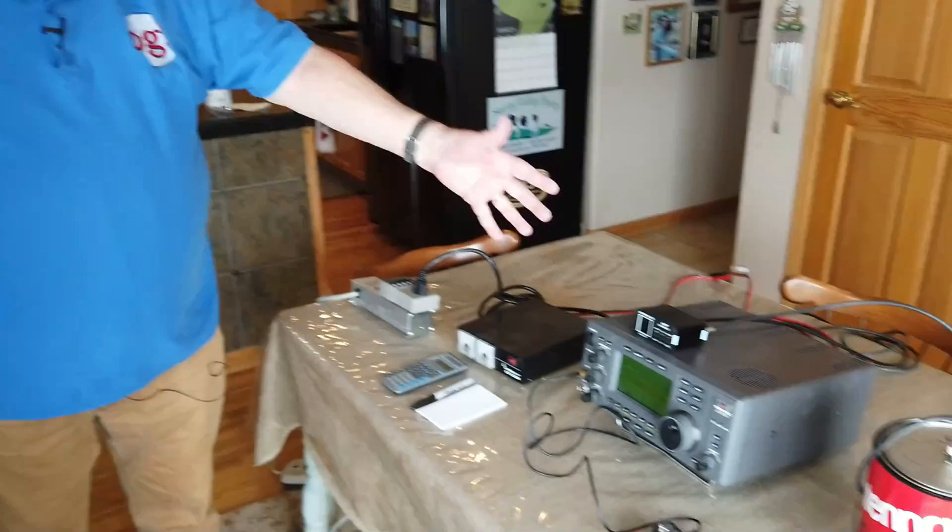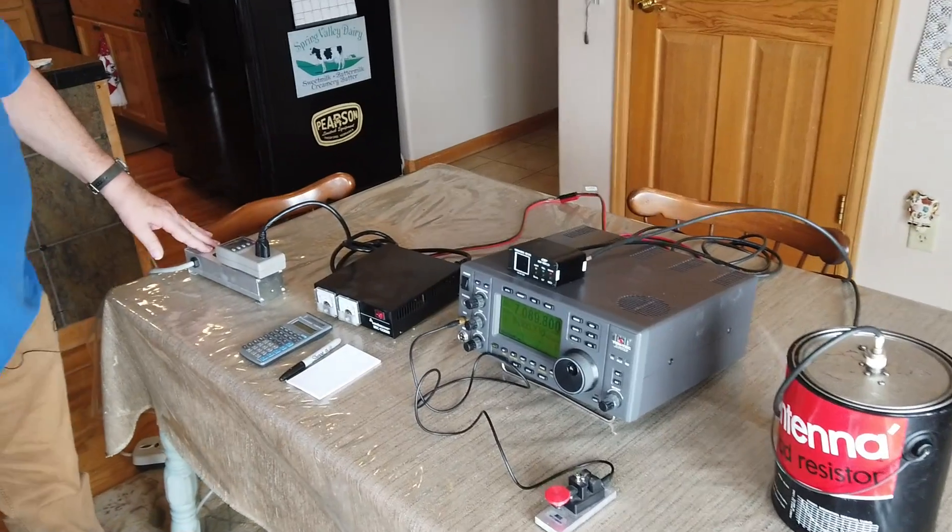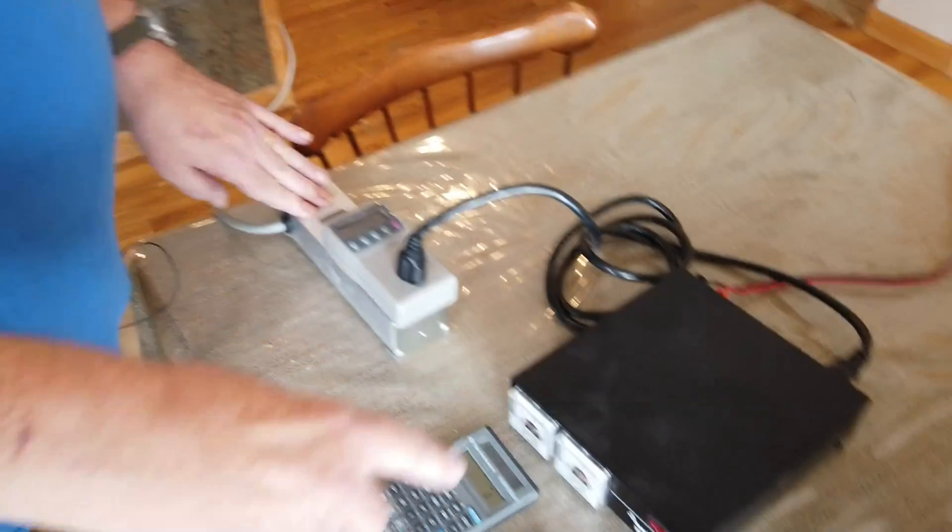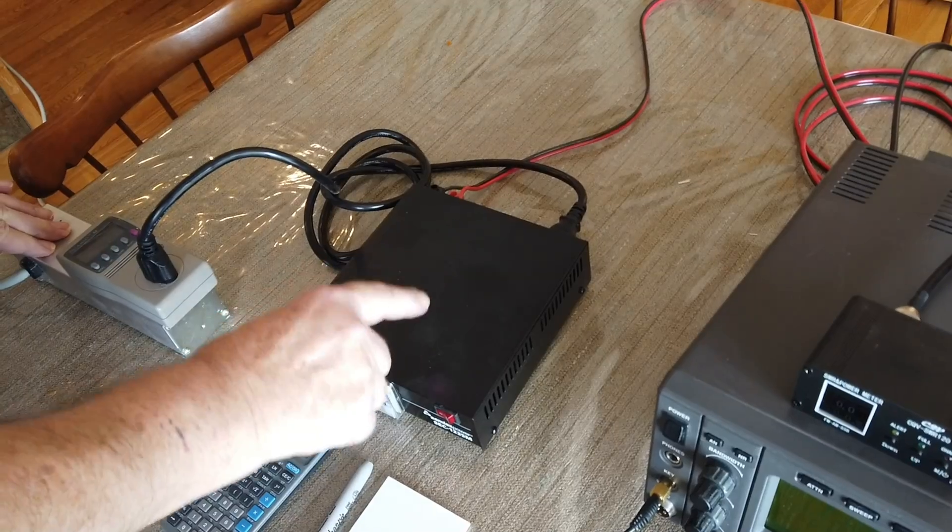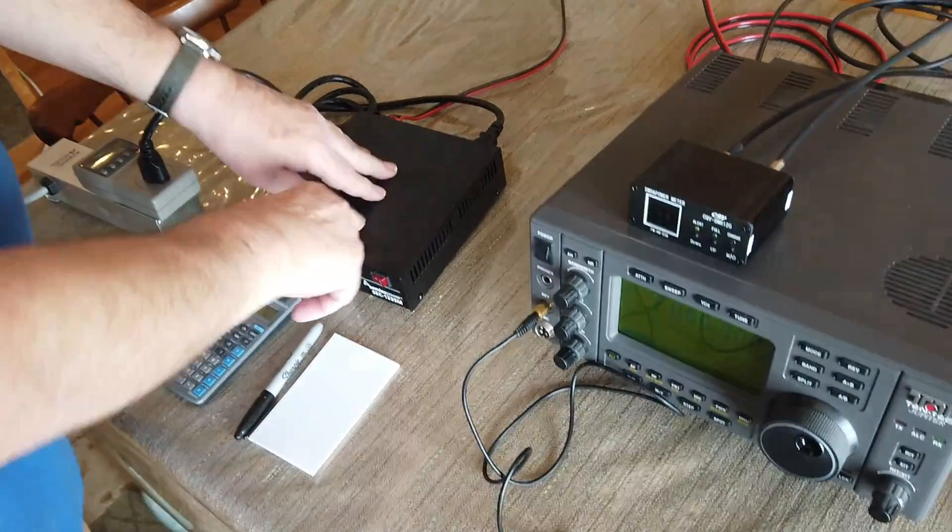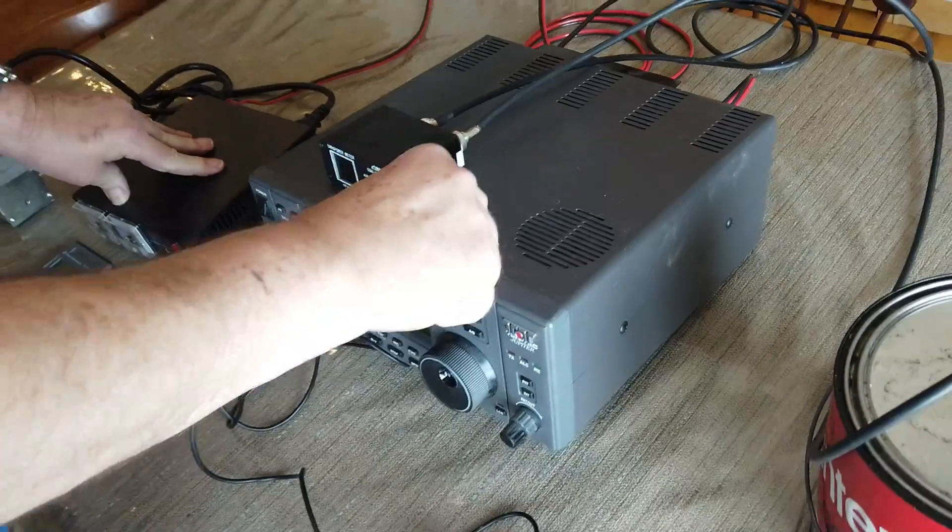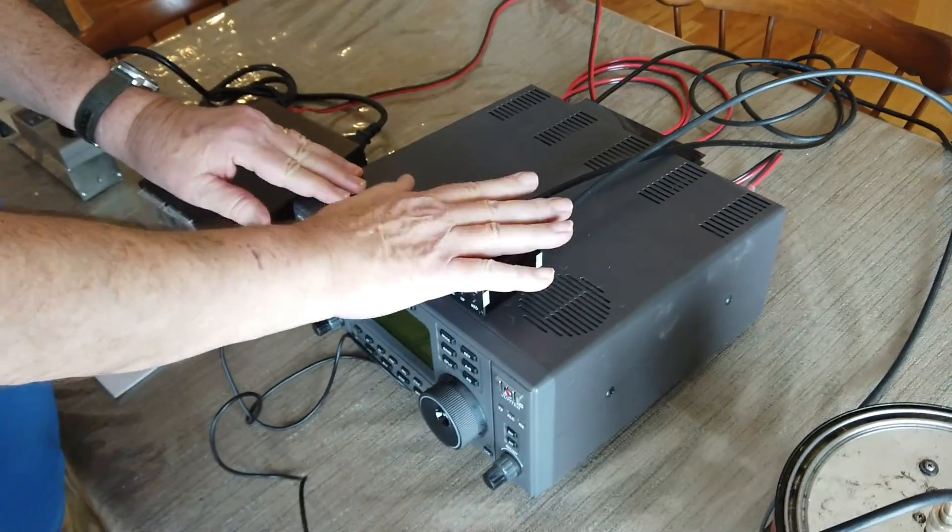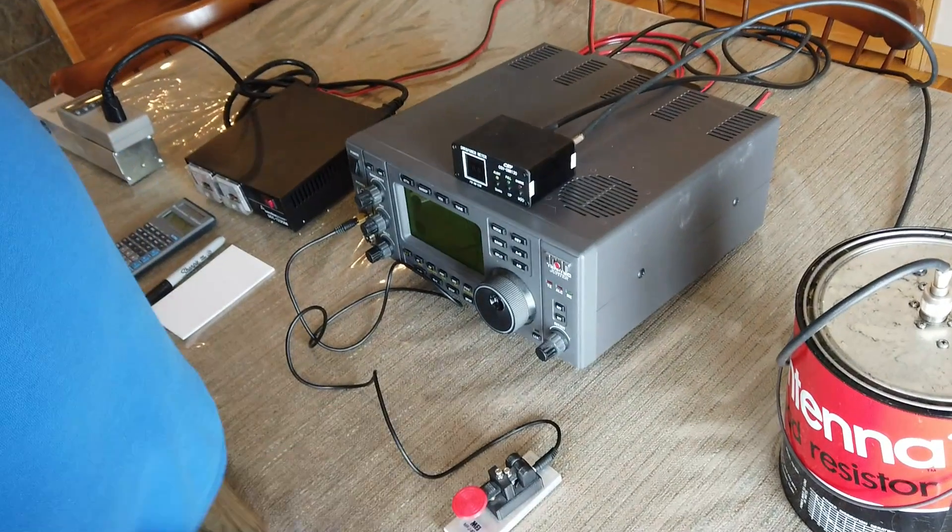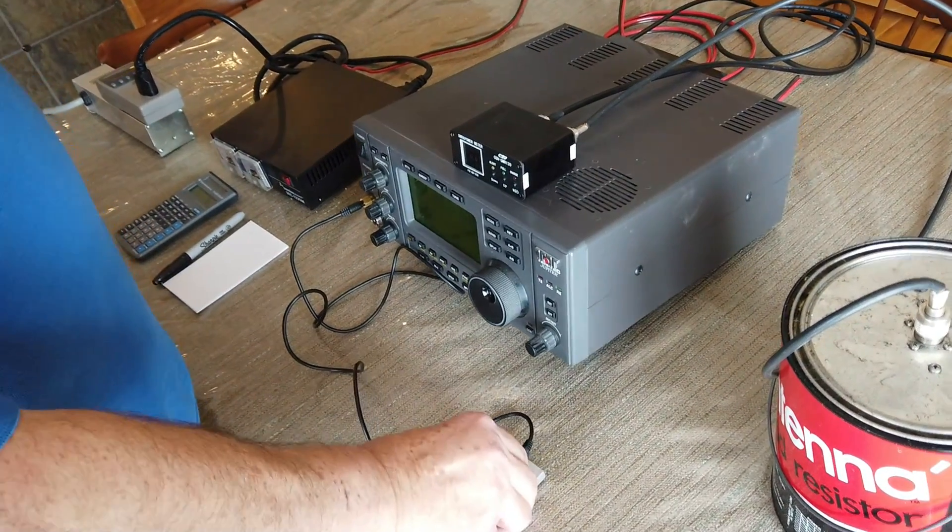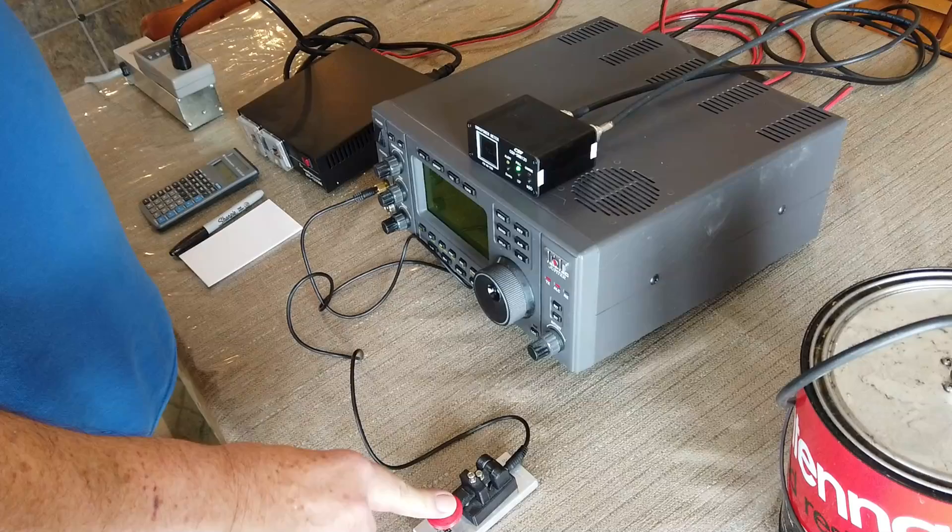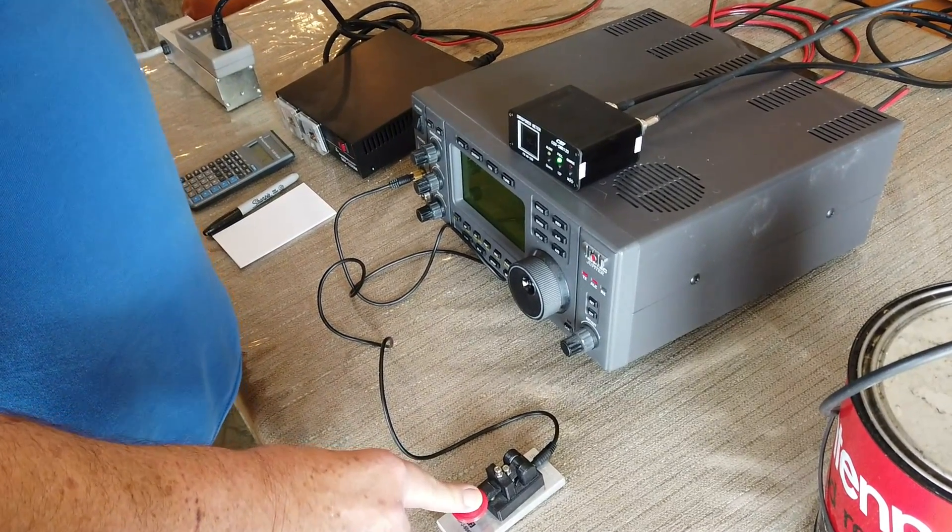What I have set up here is a standard ham station. I've got house voltage coming in. Here is the reference station power supply. And then this goes into the Tentech Jupiter, which comes out through this meter here to show us how many watts. And I have a telegraph key.